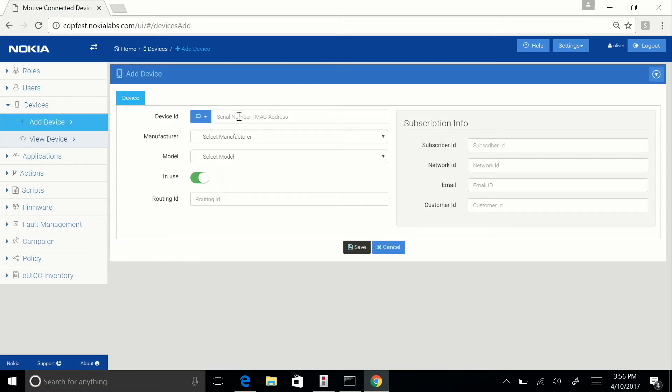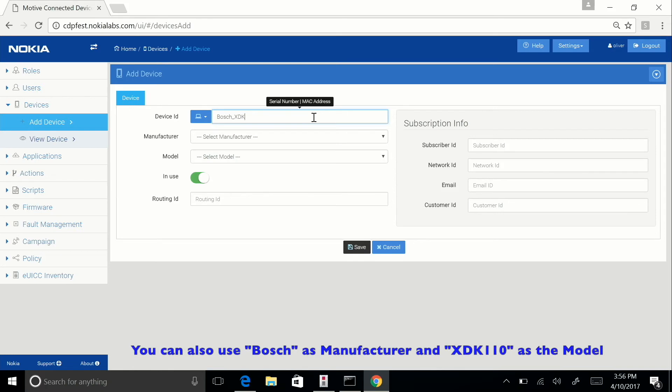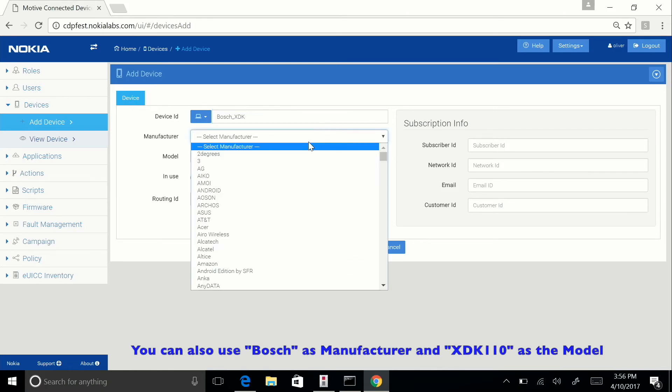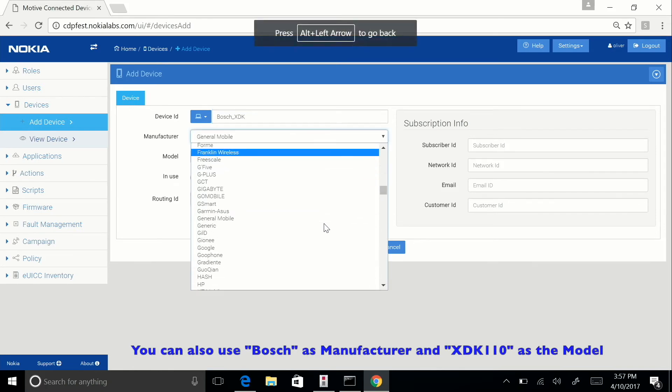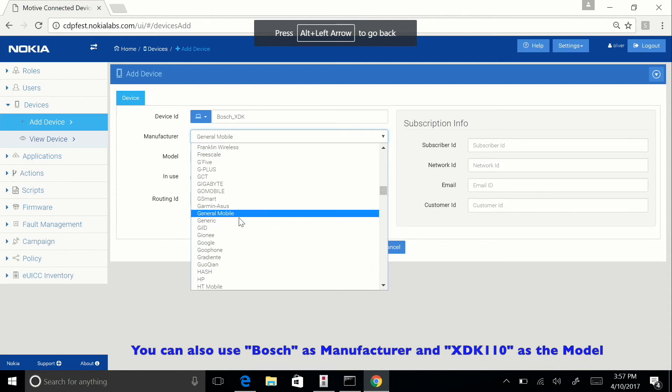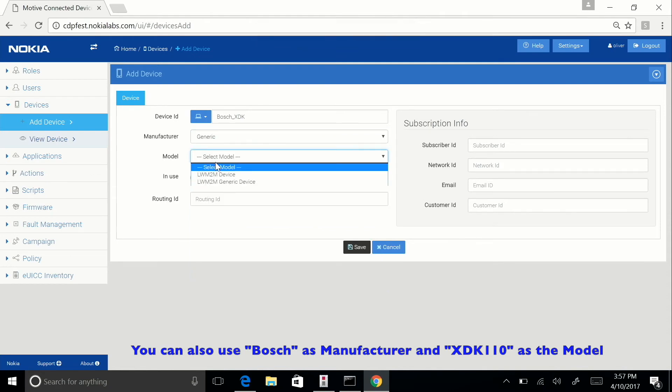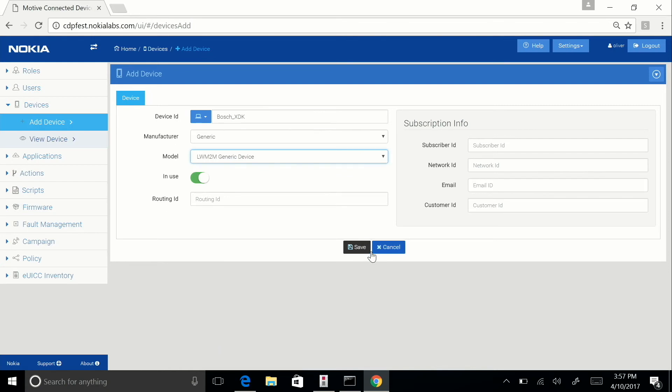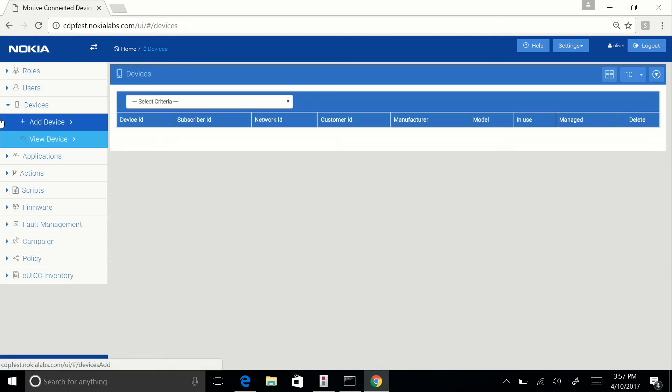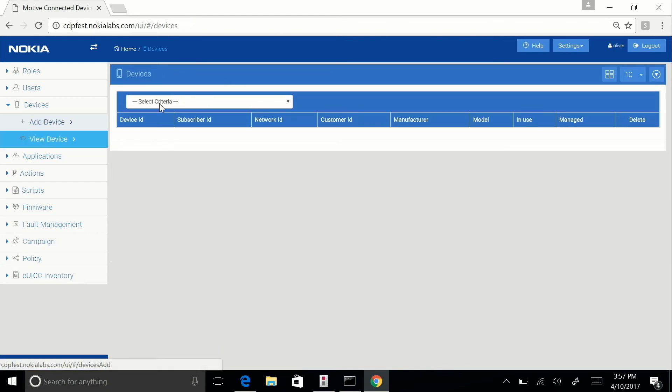Here, I'm going to enter the device name that I created, Bosch XDK. For manufacturer, select generic, and then for the model, select LWM2M generic device. Then just click save. I already created mine, so I'm not going to do that.